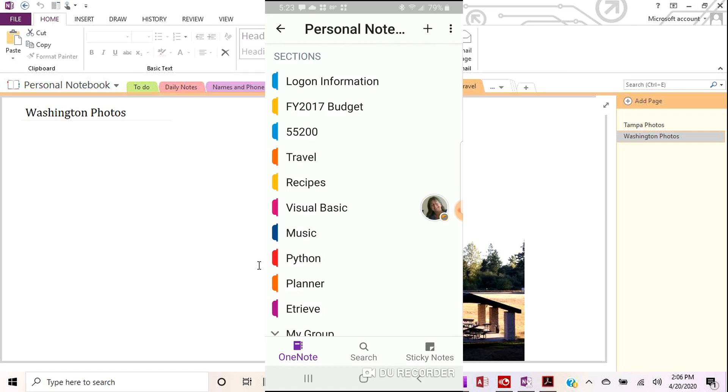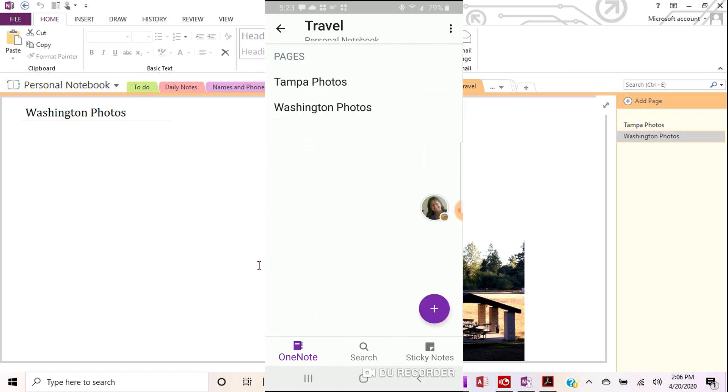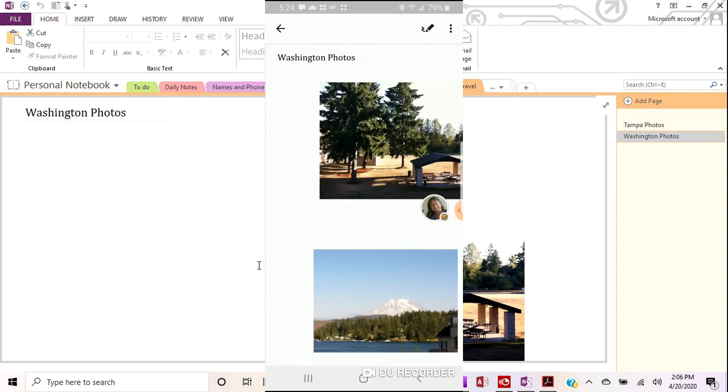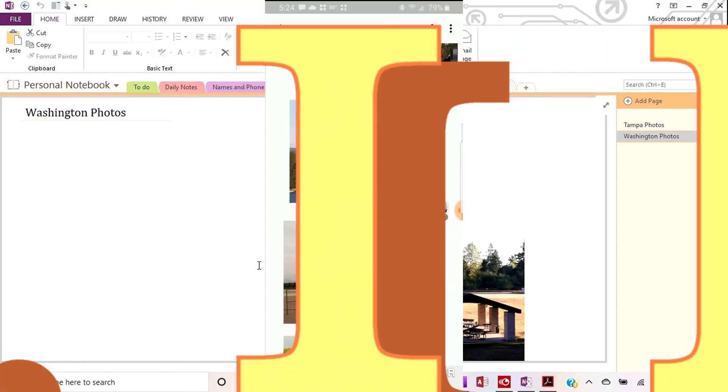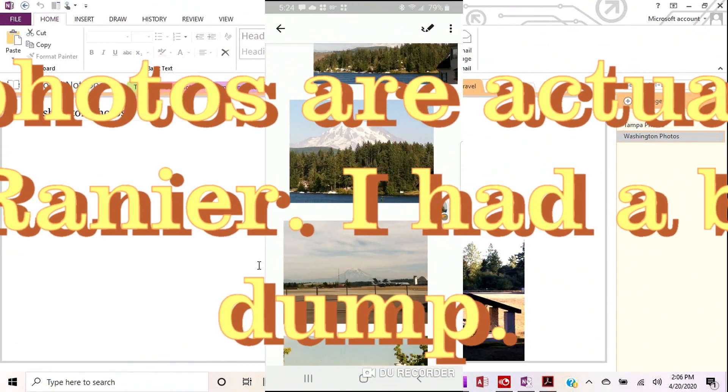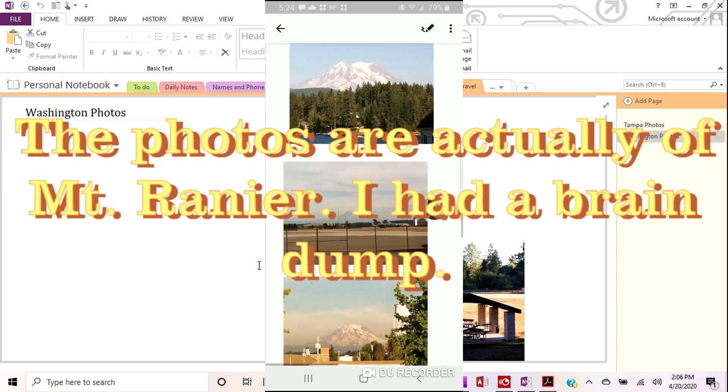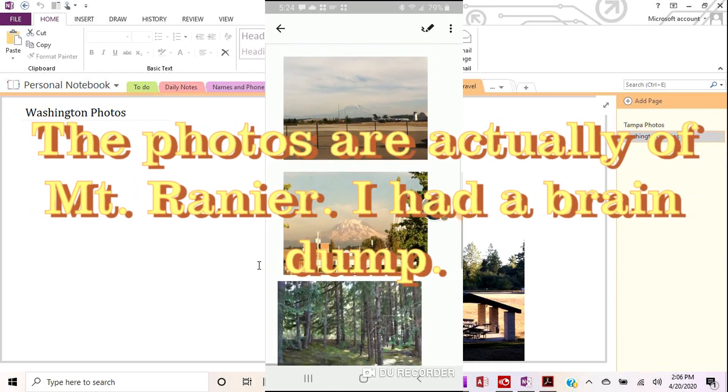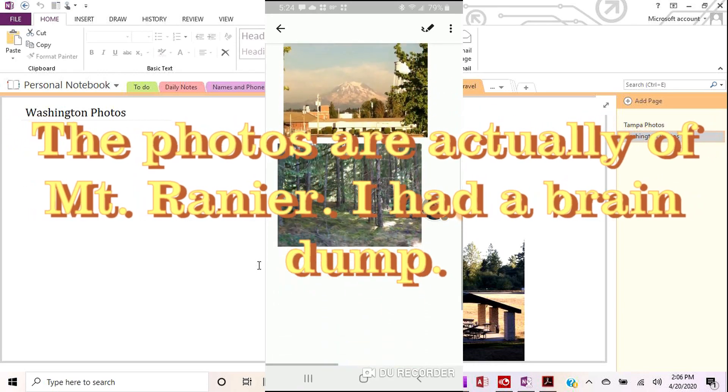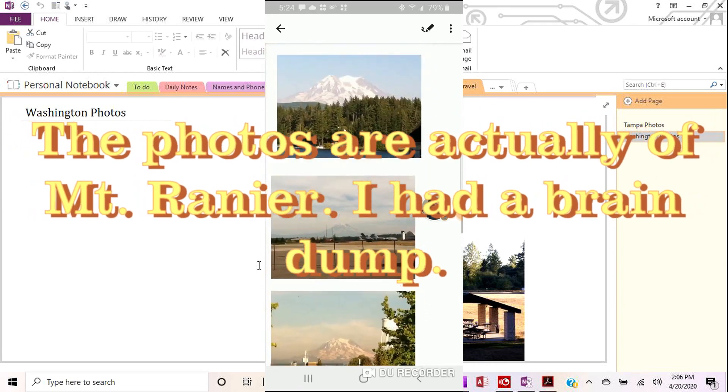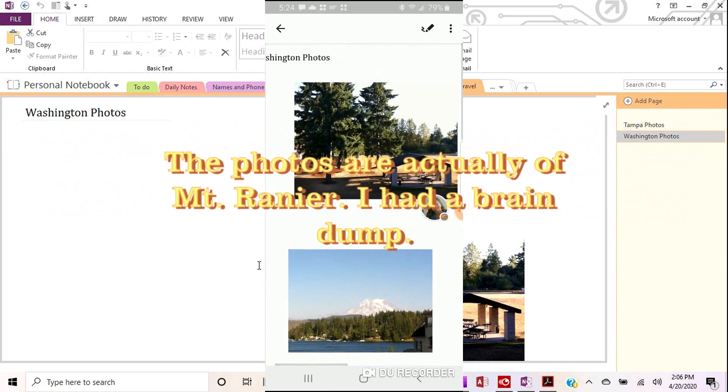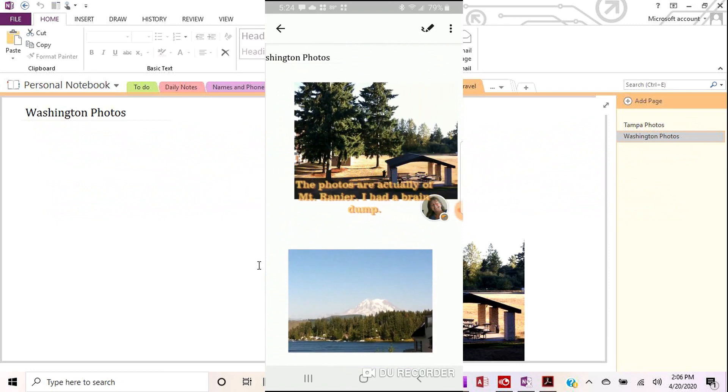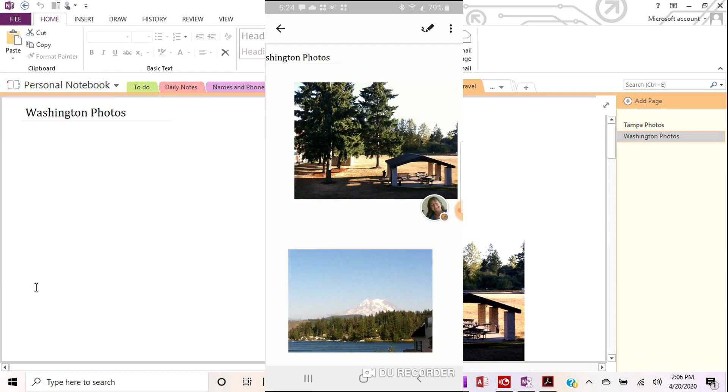And if I change this to the travel tab, there's my travel tab. I have two pages. And if I select the Washington photos, there you can see all the same photos. There's the pavilion. I scroll down, you can see the pictures of Mount McKinley, right? Or not Mount McKinley. Yeah, Mount McKinley. All right. So we've got the same pictures, same, same.